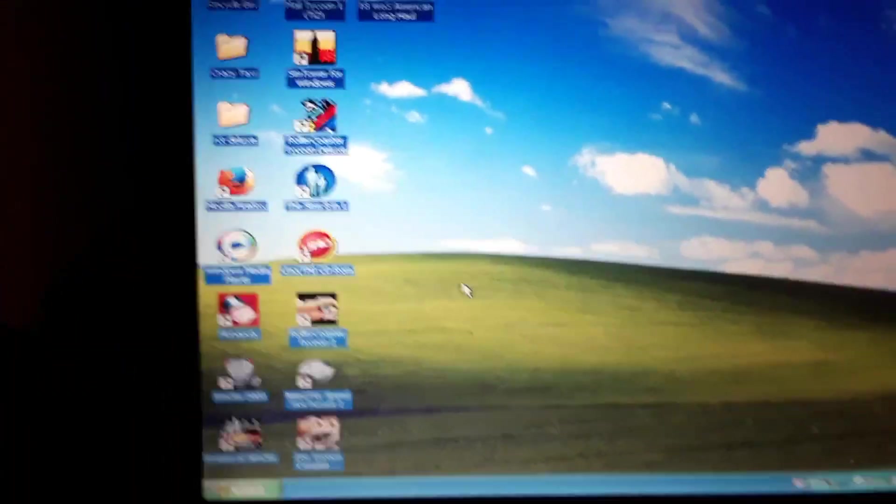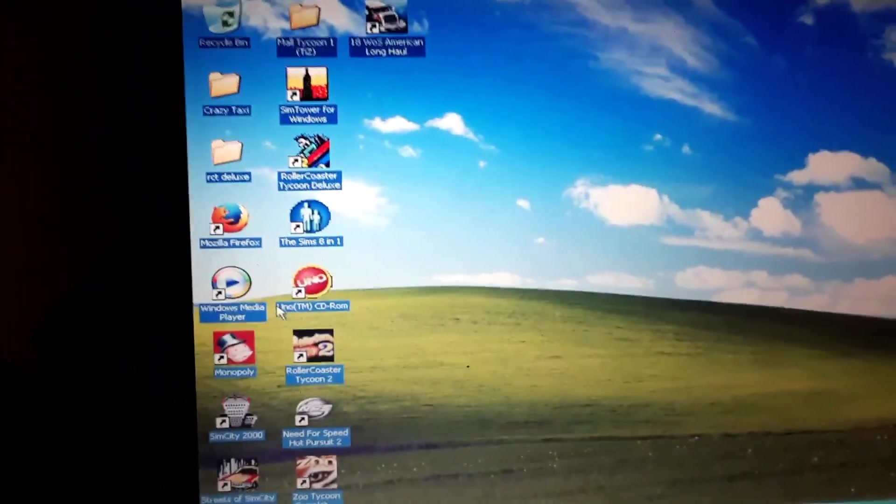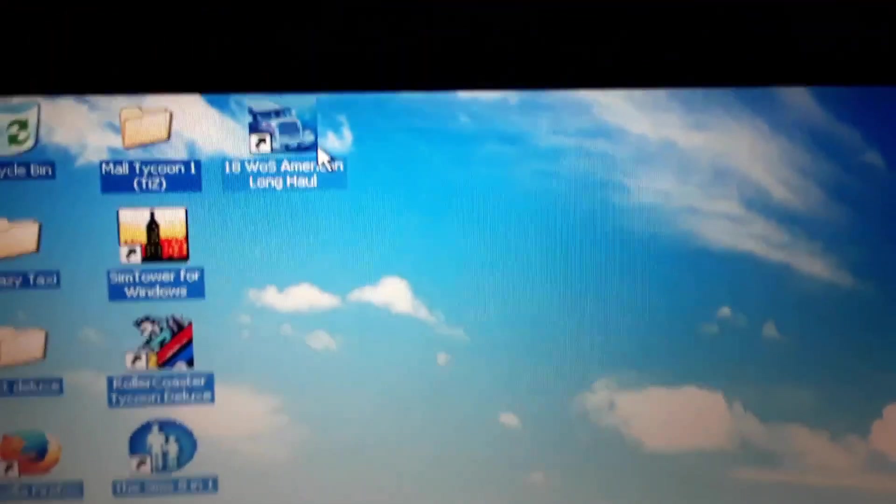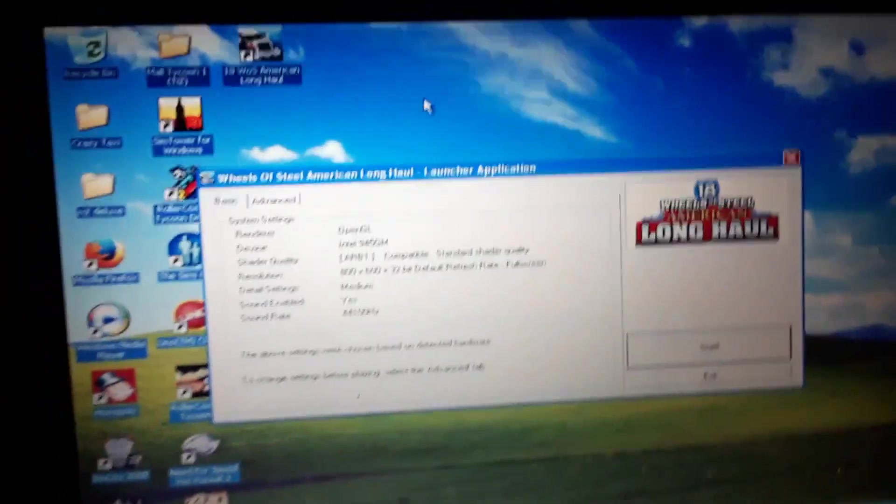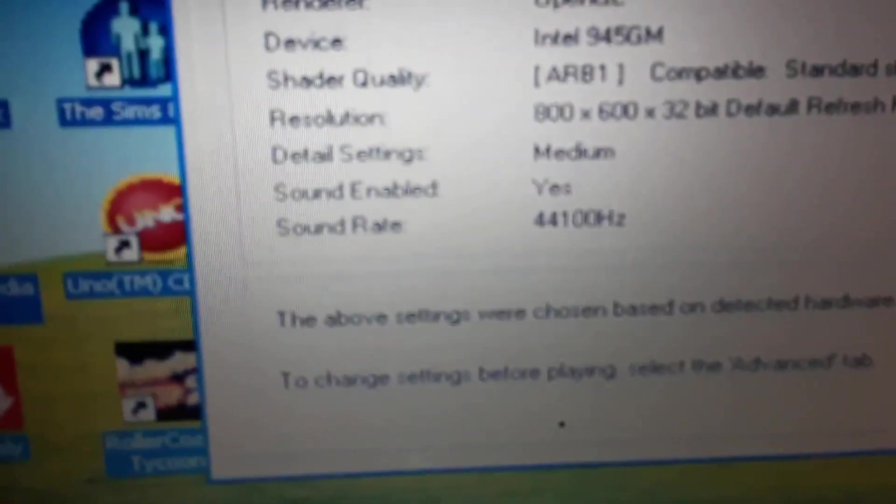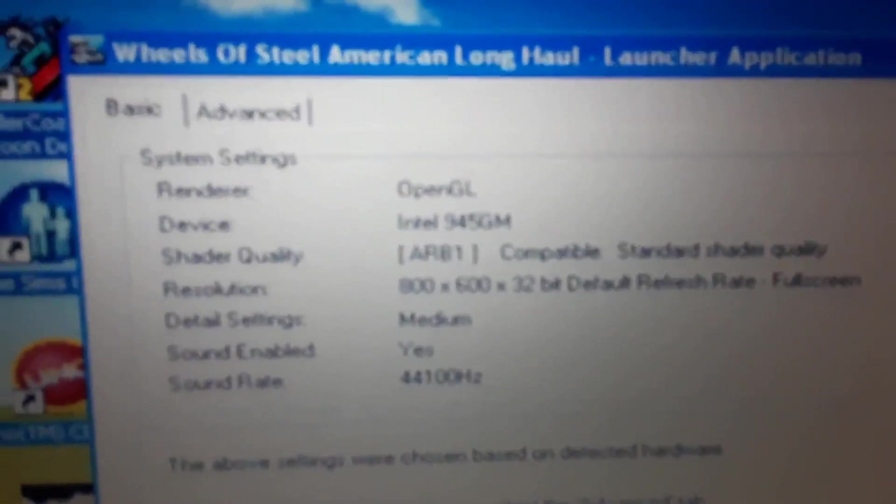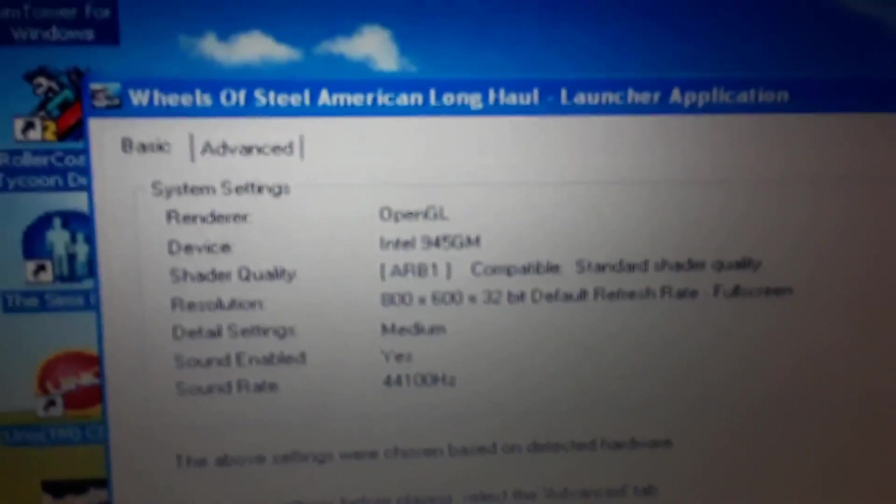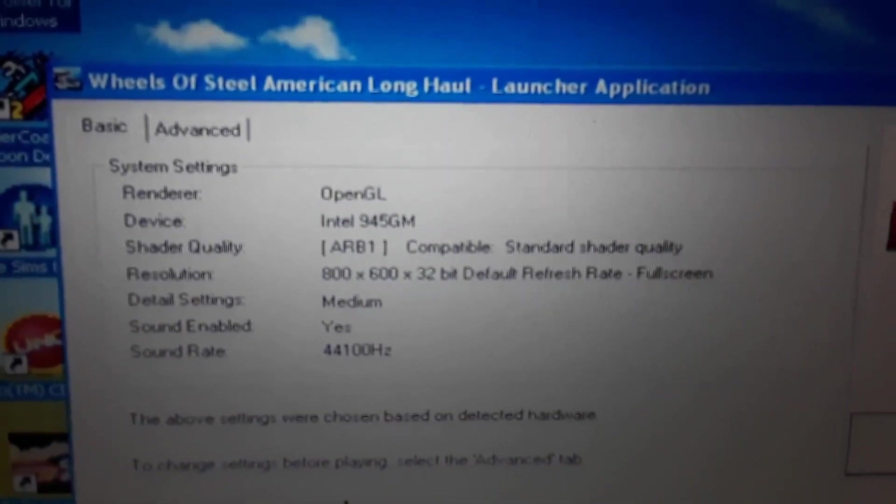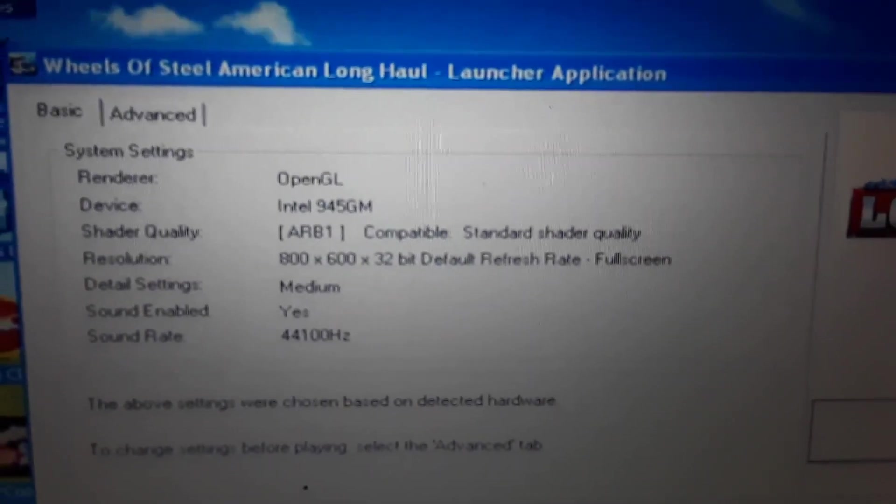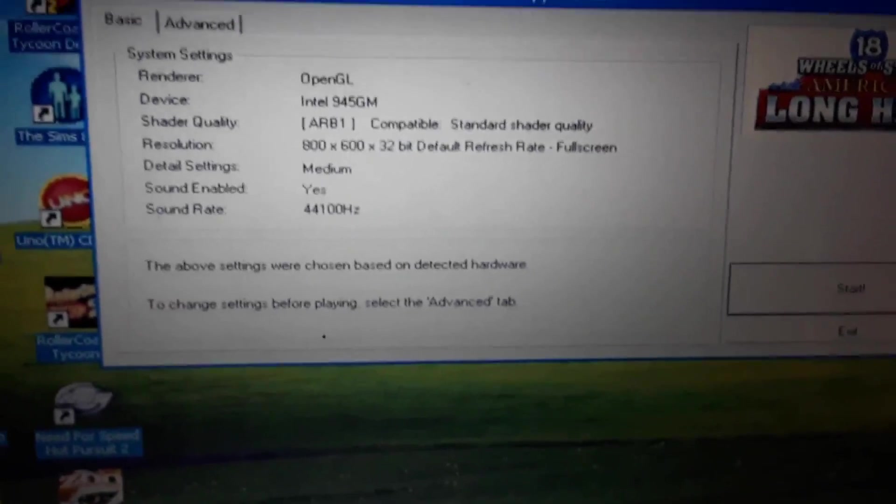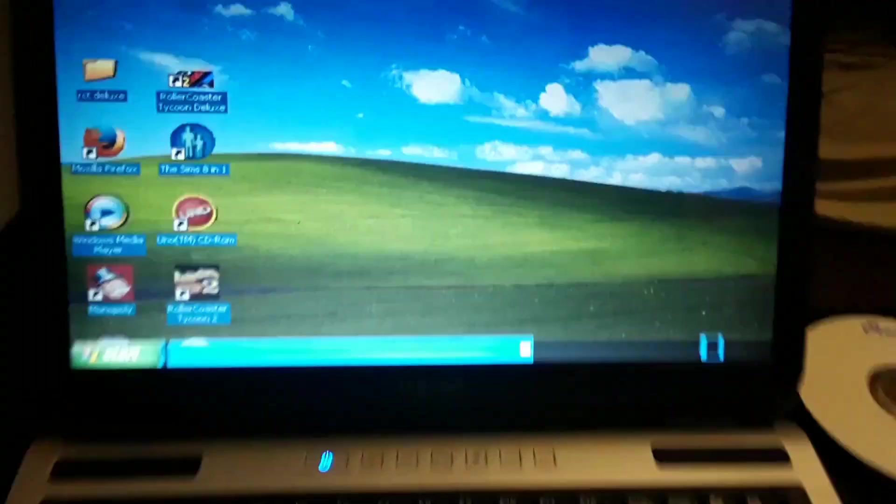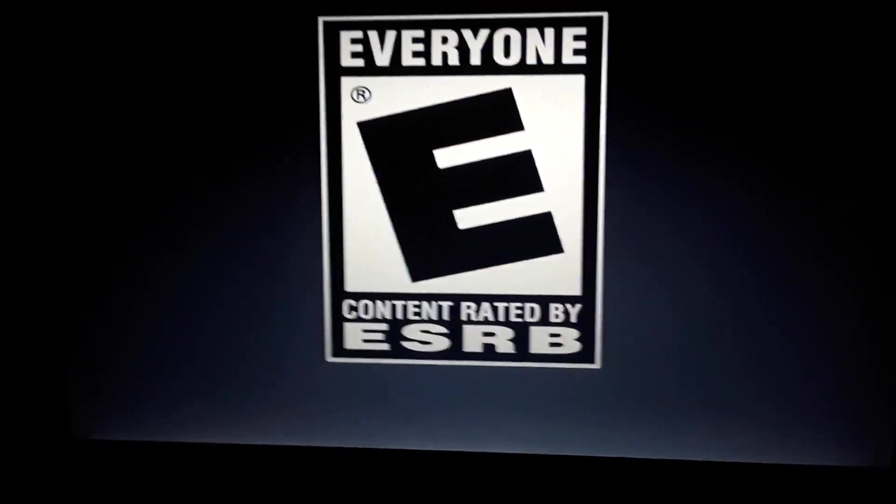That one runs pretty decently. Let's go to a more intensive game. Pull this one up that uses DirectX. Let's see how this one's going to run. You can see the system settings there on this game. And that's the default settings on this game, we'll go with it. See how this one runs, this is a little more intensive.